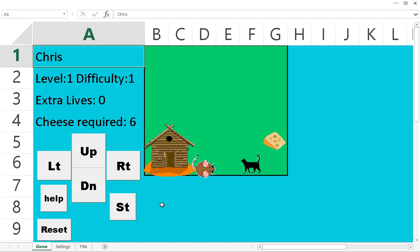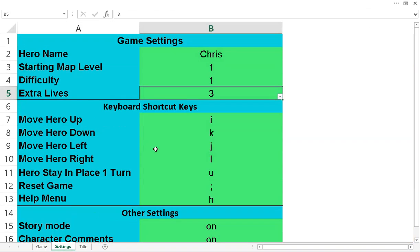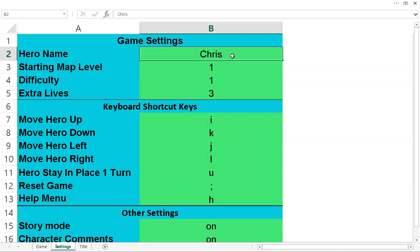When it says three, it's actually four lives, but it's three extra, including the one that you have. And when you lose all those lives, you get reset back to square one, which is basically what you have here in settings. So you can type your name here.